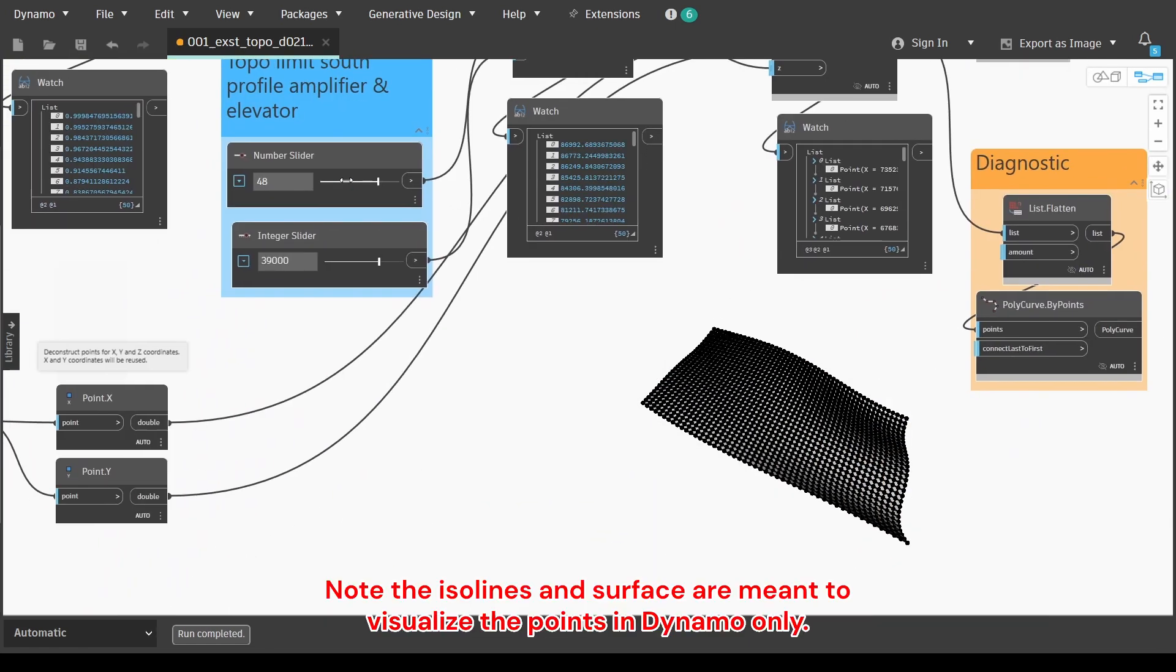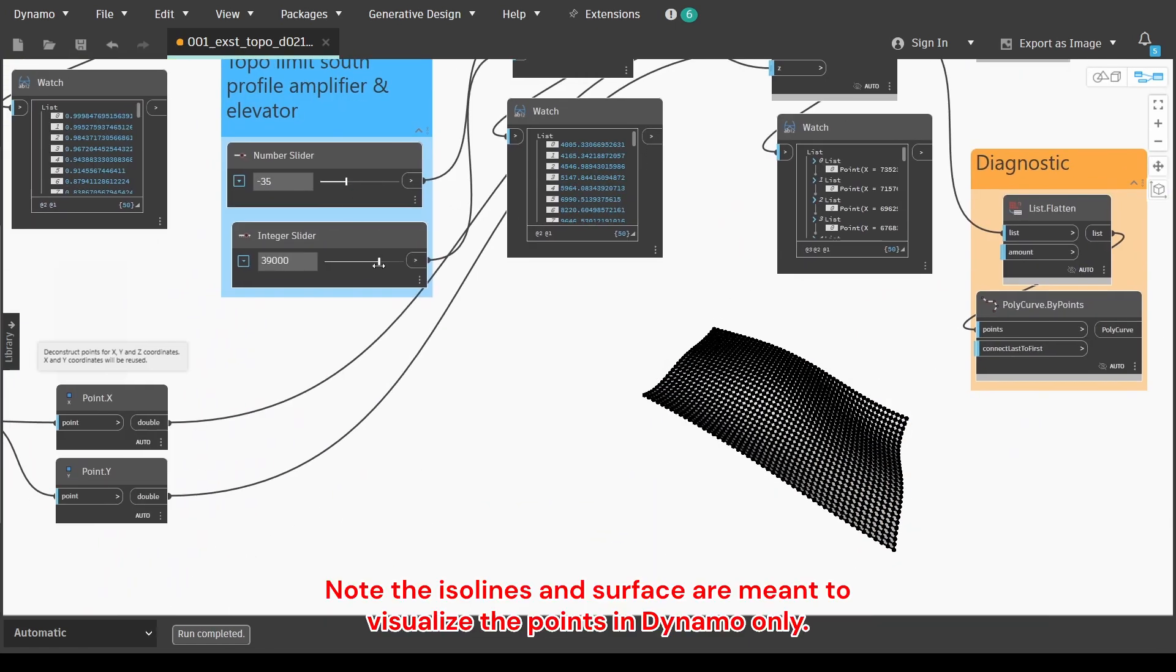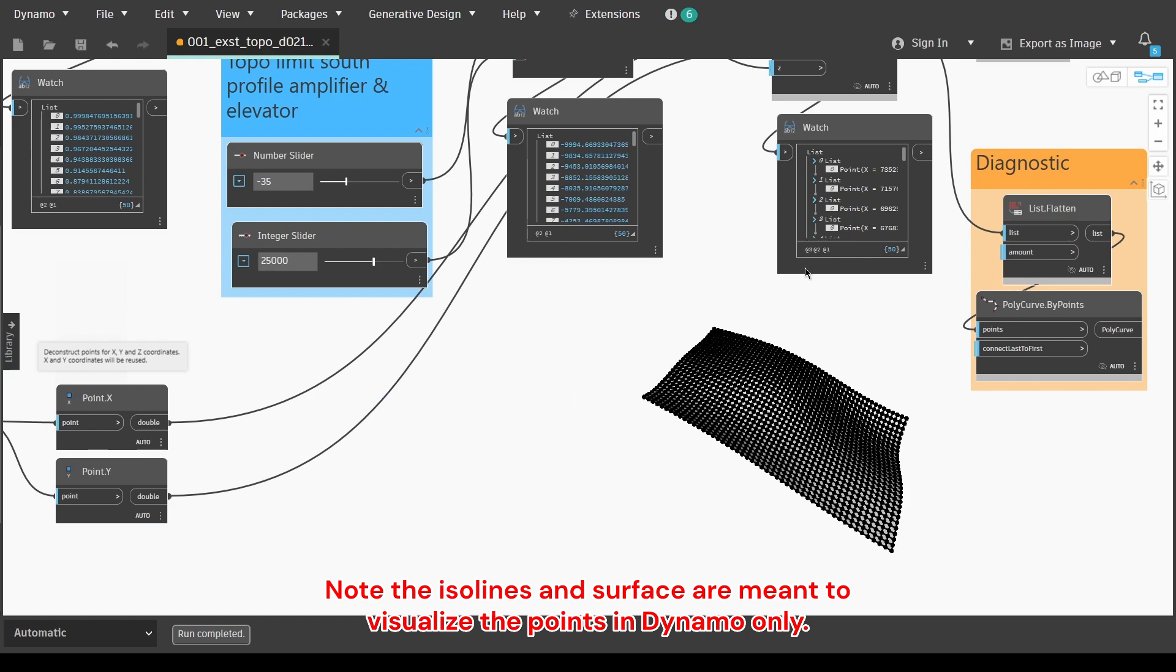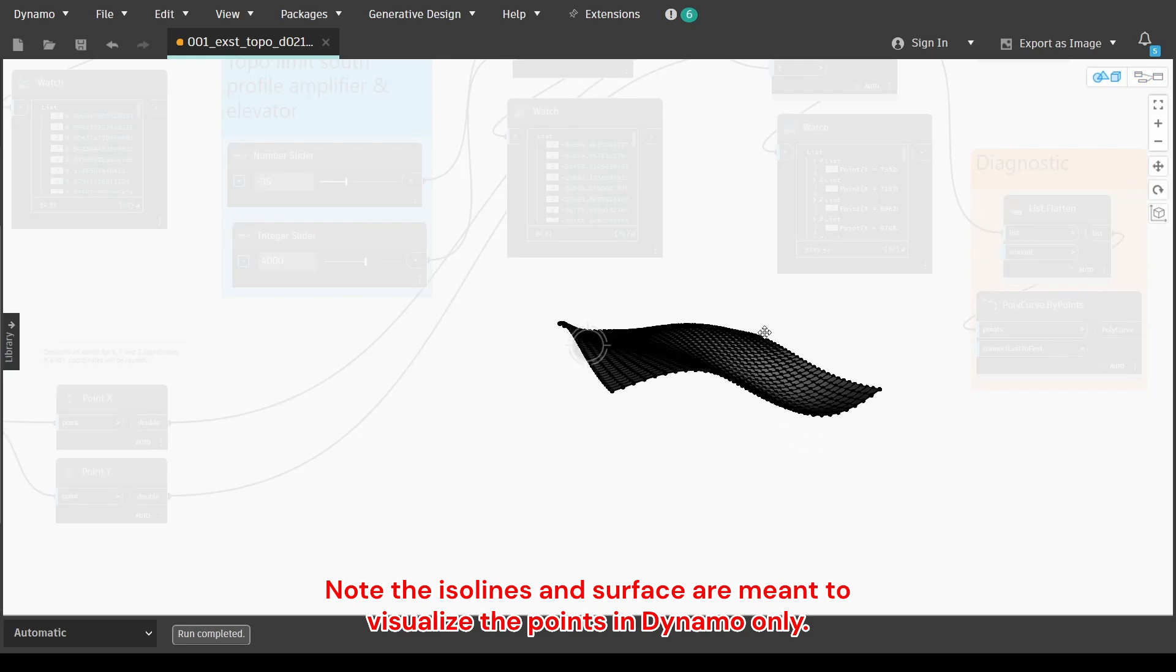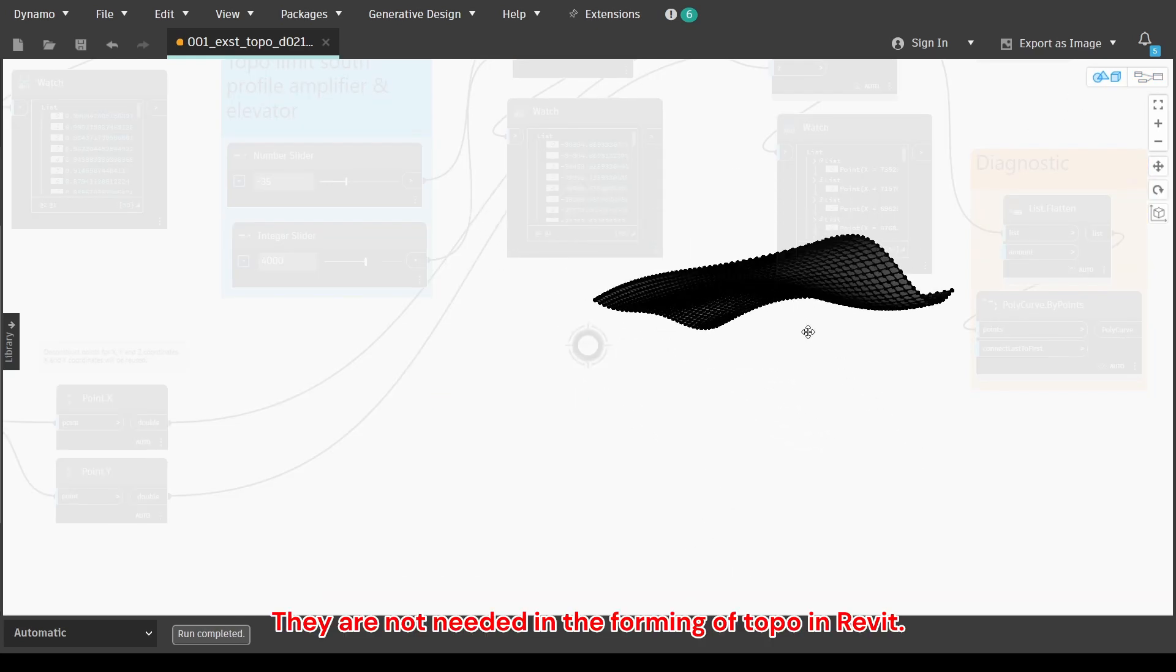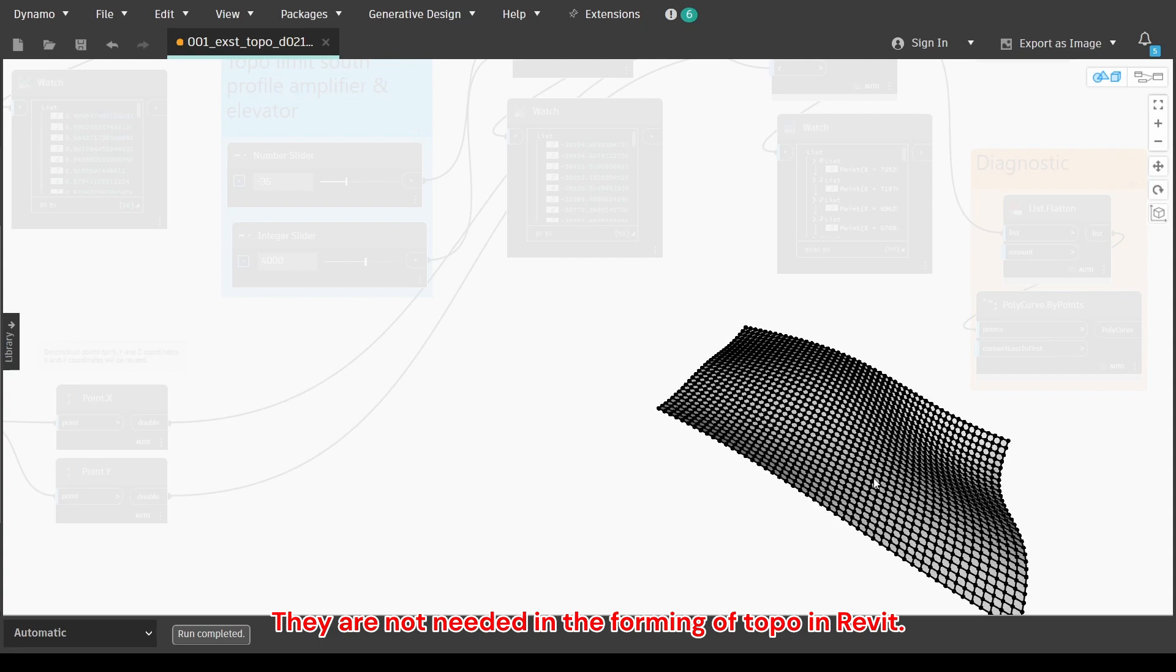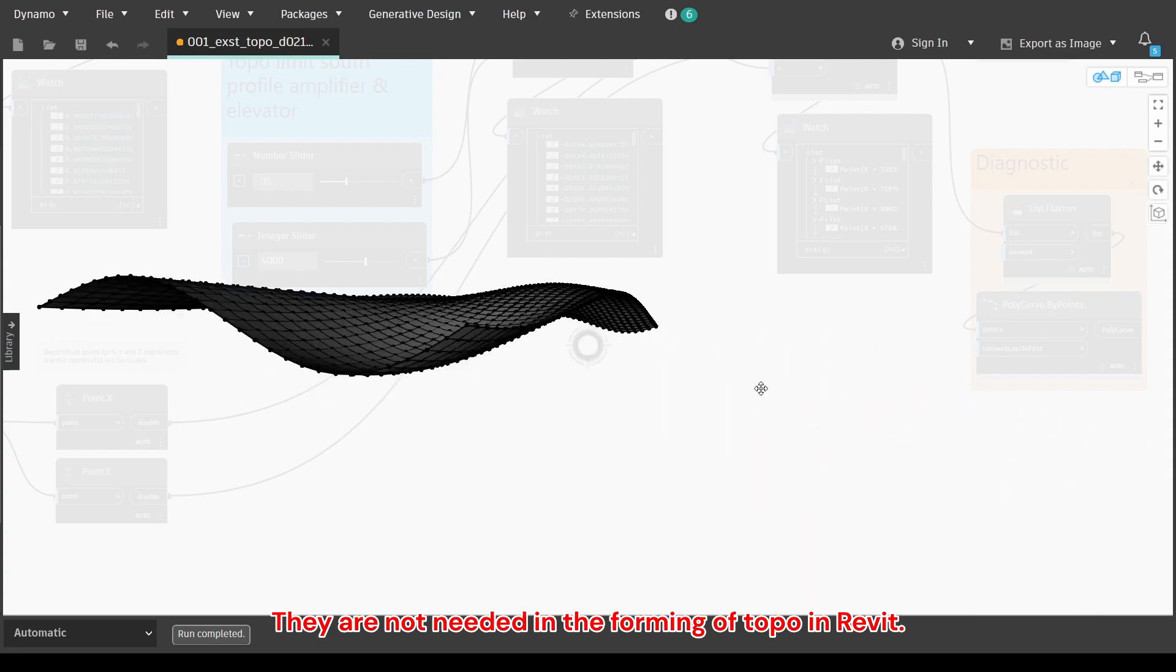Note the ISO lines and surface are meant to visualize the points in Dynamo only. They are not needed in the forming of topo in Revit.